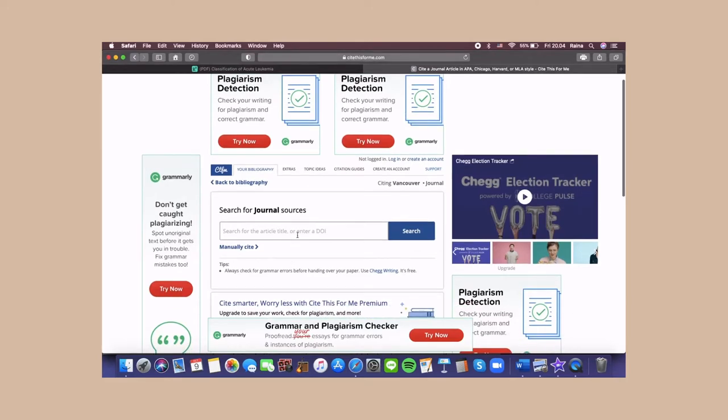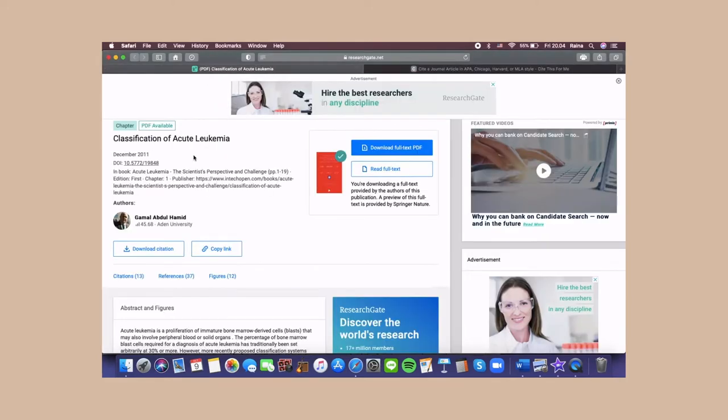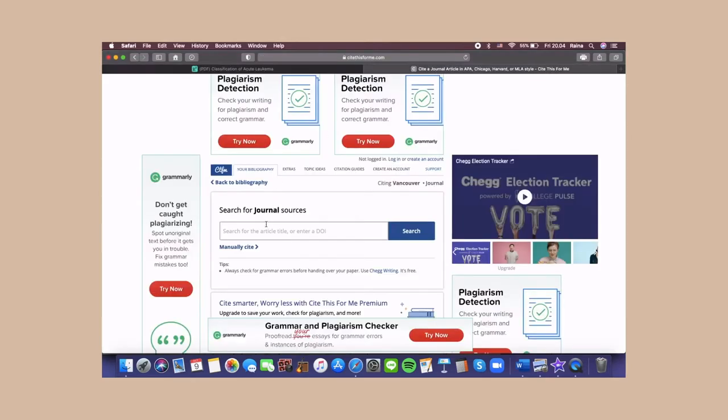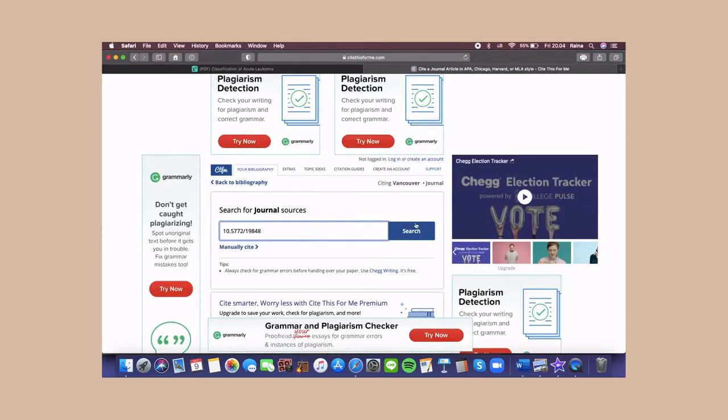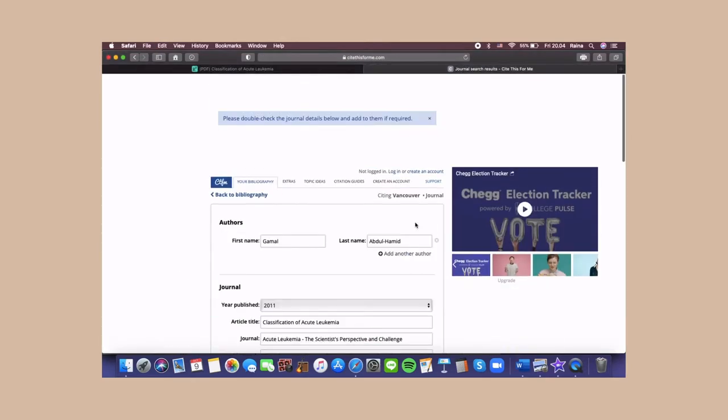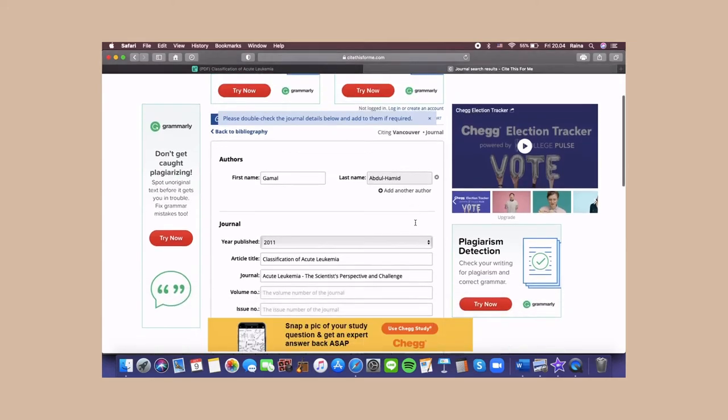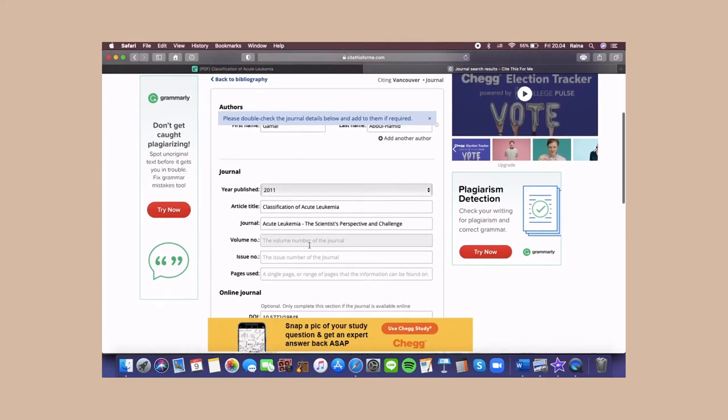It is safe to enter a DOI, which is available on the journal's website. For this part, you can fill in the additional information.